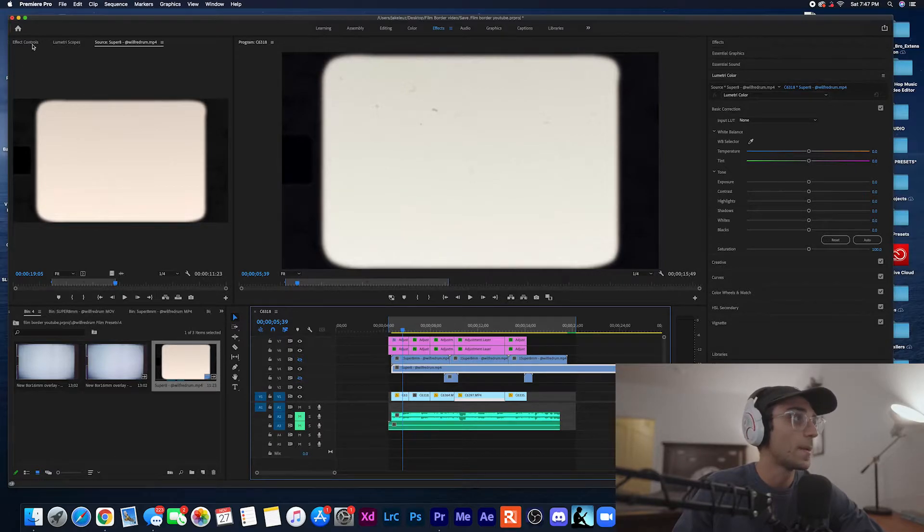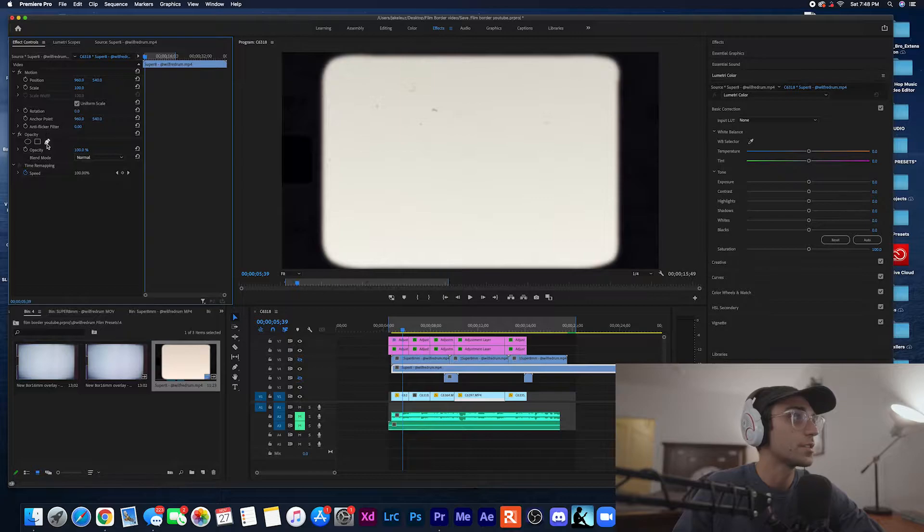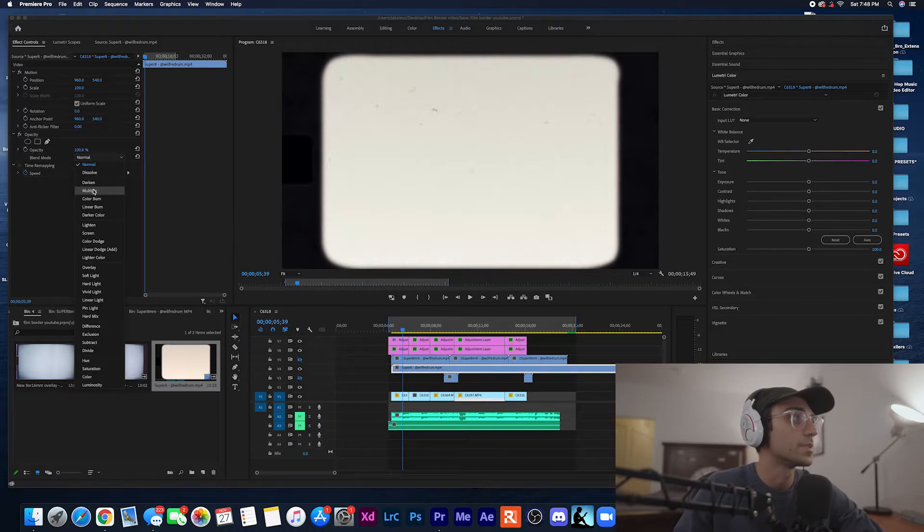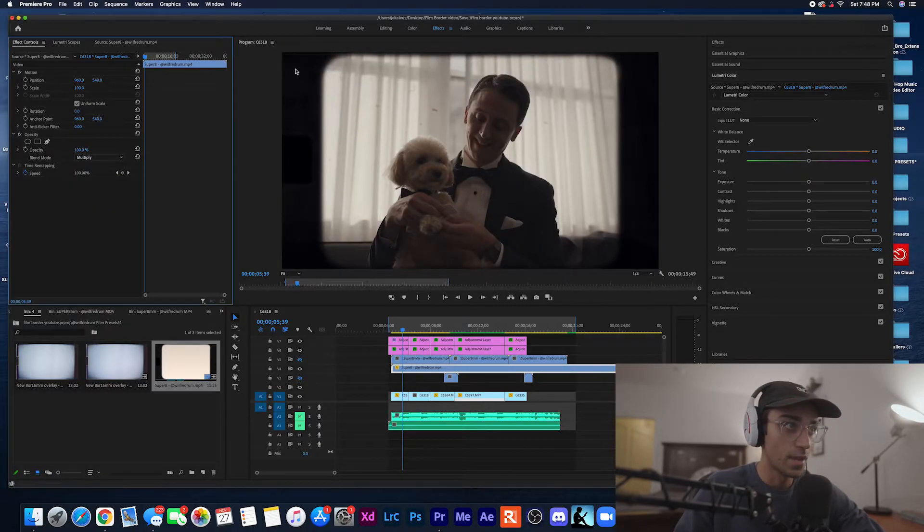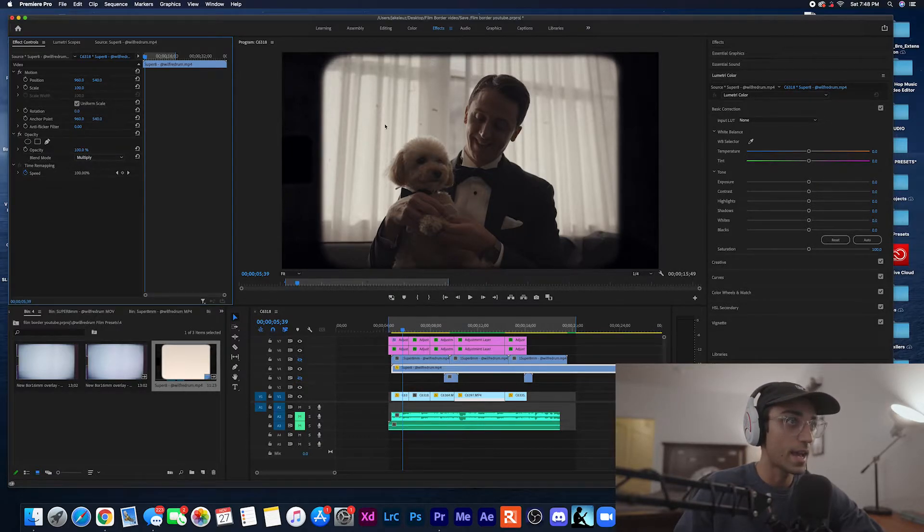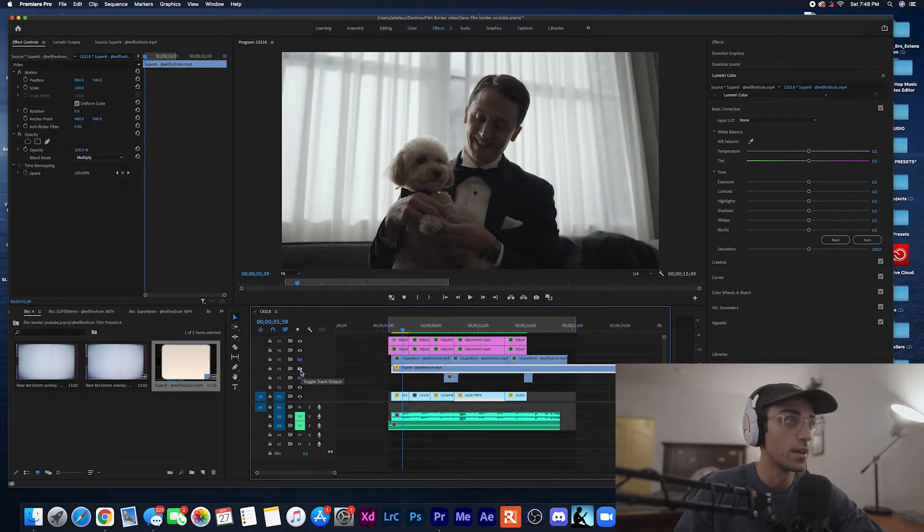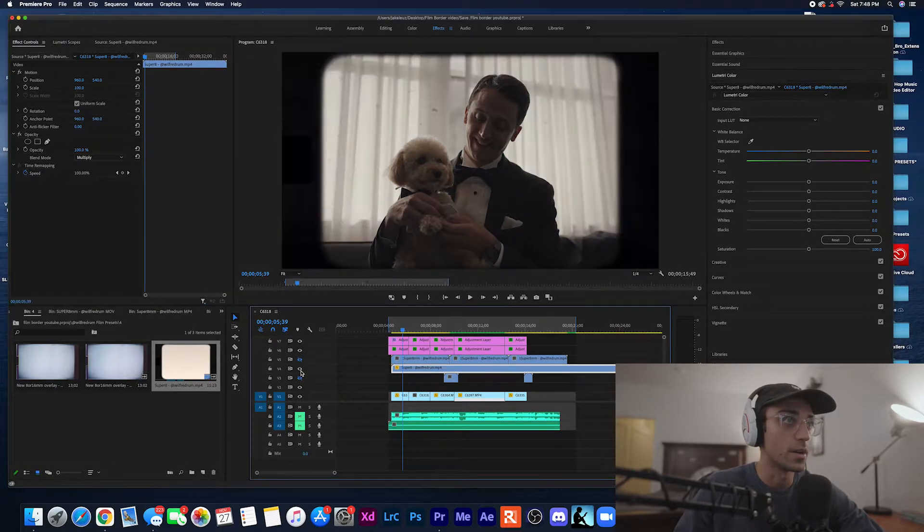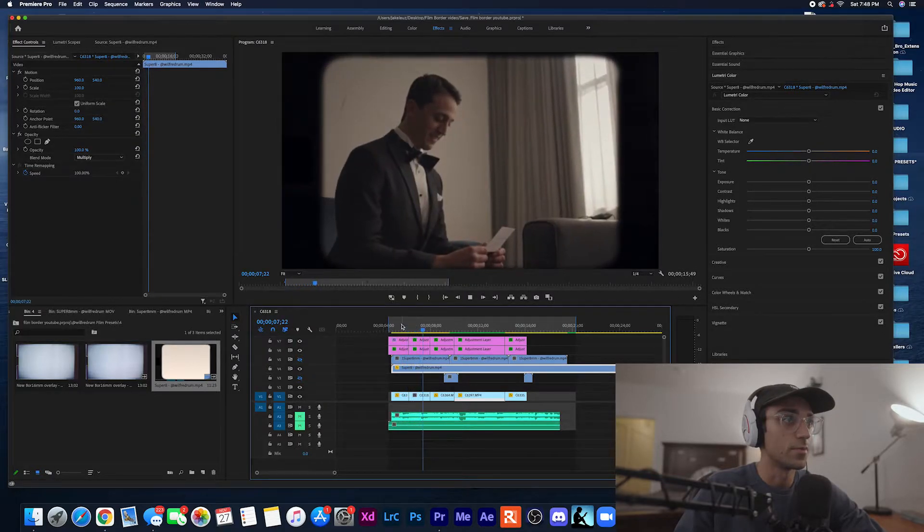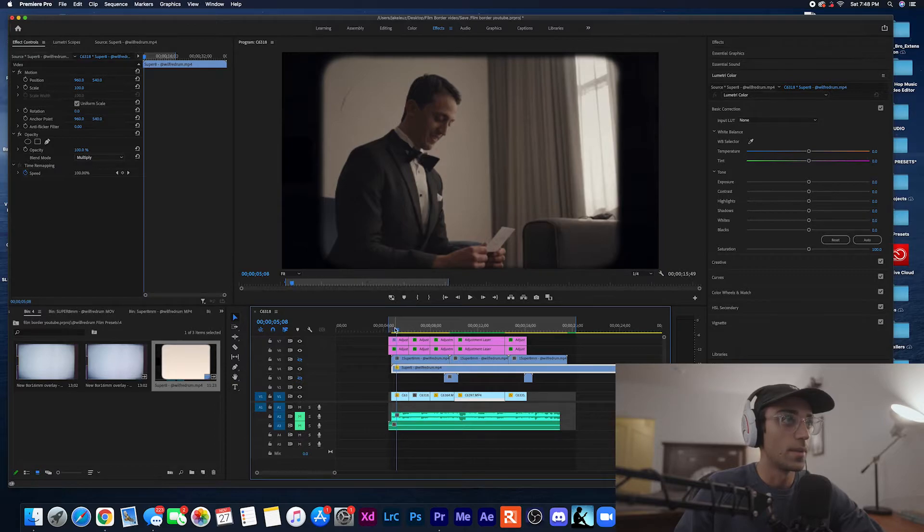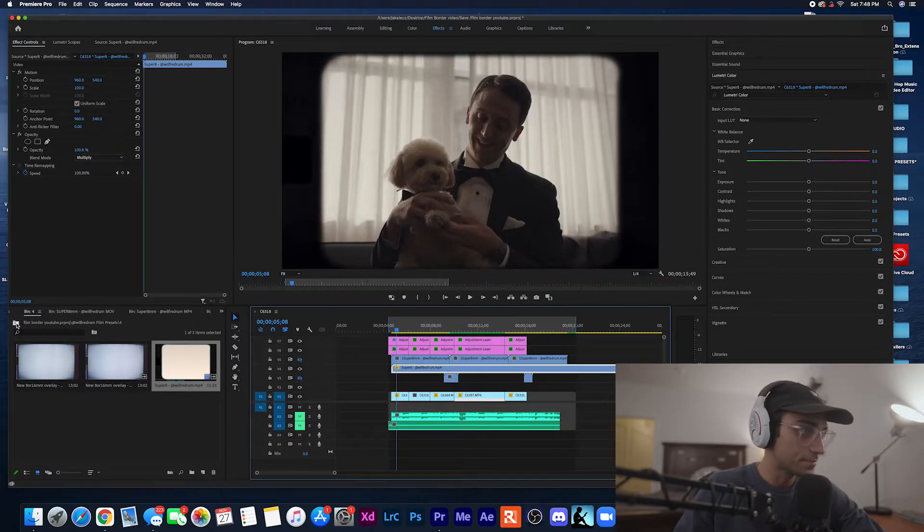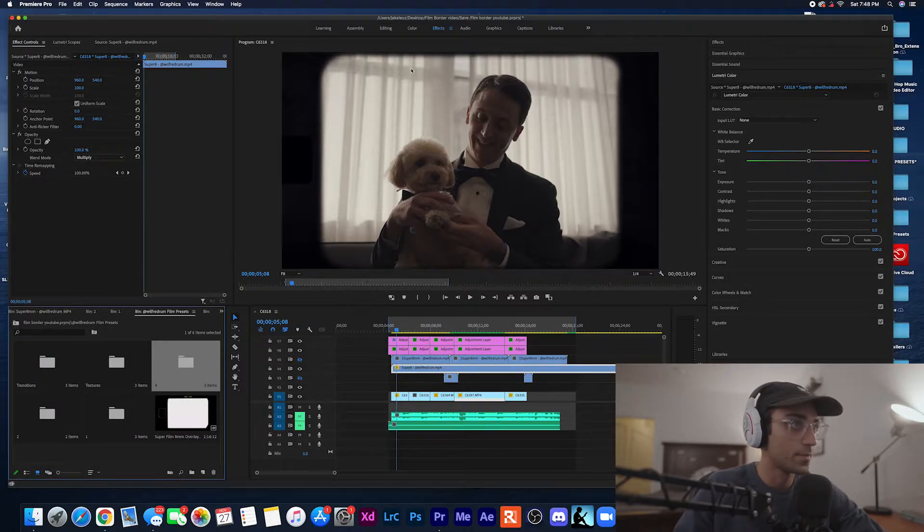You want to have your footage actually show so you go into your effects control and you want to change your blend mode. And for this border specifically you're going to want to use multiply and then you already have a nice vintage film border and it has grain embedded into it and it honestly gives a nice little color correction as well. And as you can see already that's really starting to make the footage have that film style.